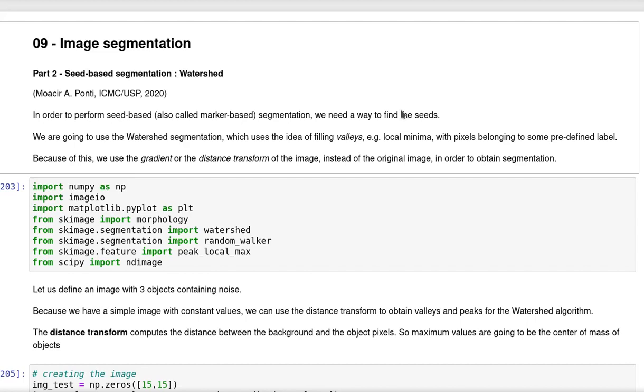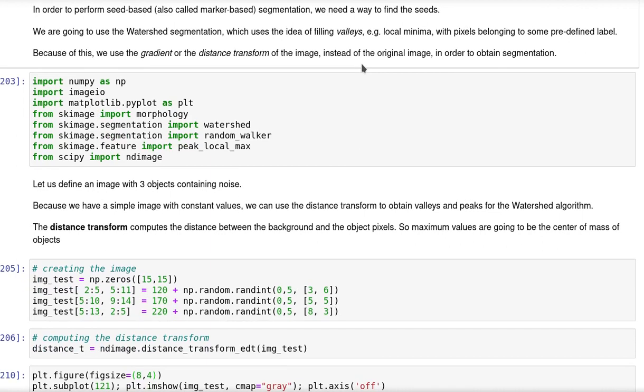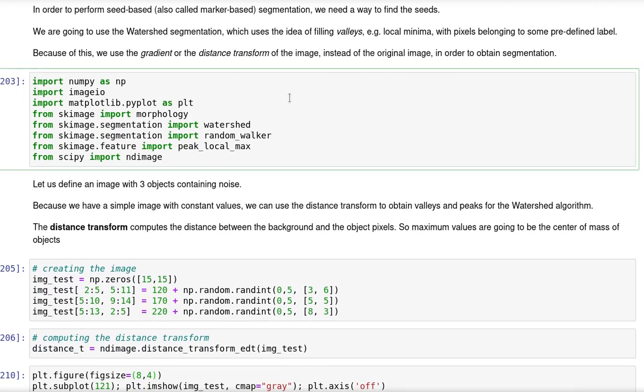The watershed algorithm is a well-known algorithm for image segmentation that uses seeds or markers as bases to start the process of region growing. We are going to use the implementation from the scikit-image package.